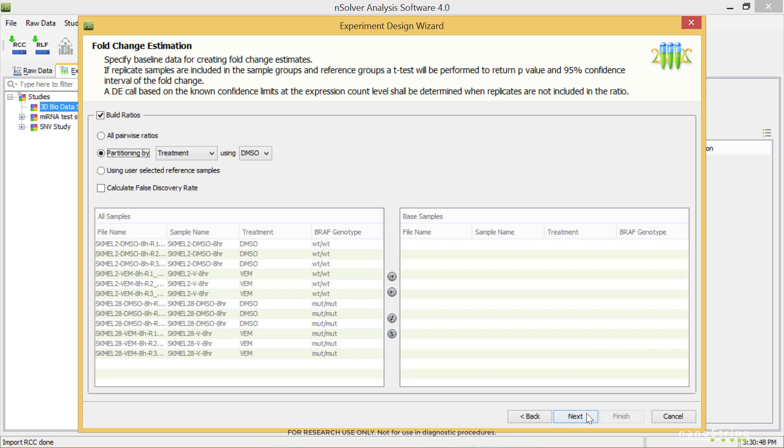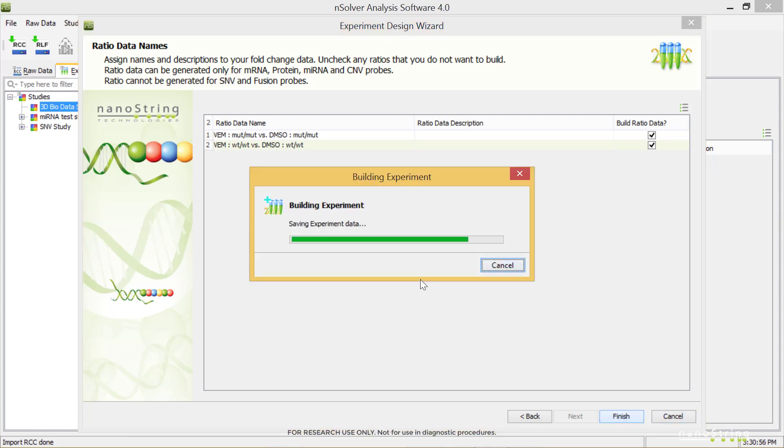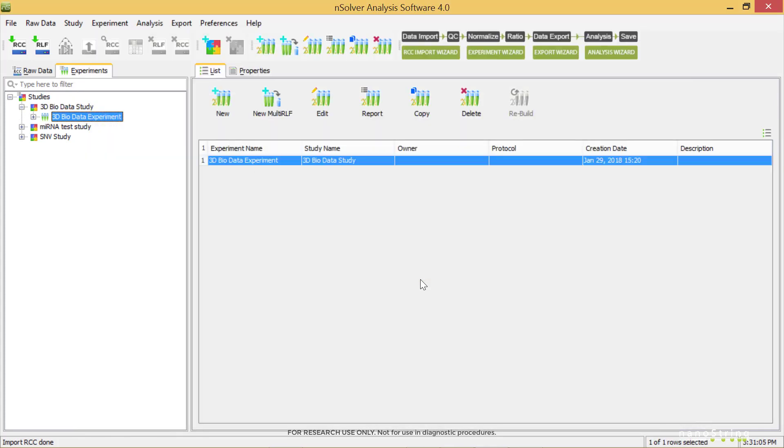Use the checkboxes here to confirm the ratios to calculate, and select Finish. Our experiment will now be built and will be stored under the corresponding study on the Experiments tab. Expanding the navigation tree next to it allows us to view all levels of data in the experiment.